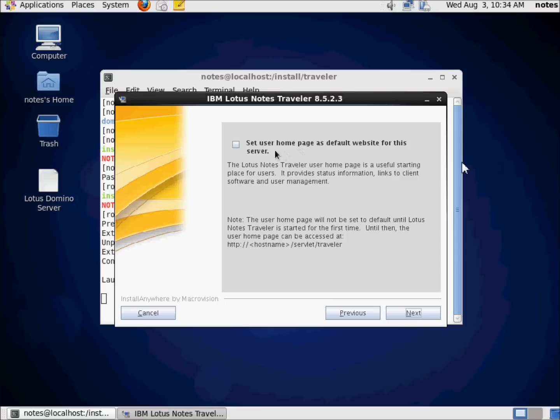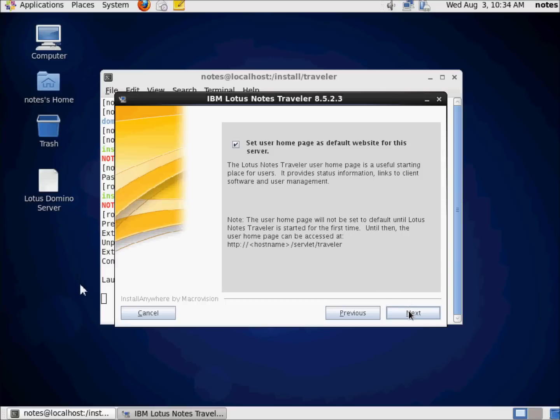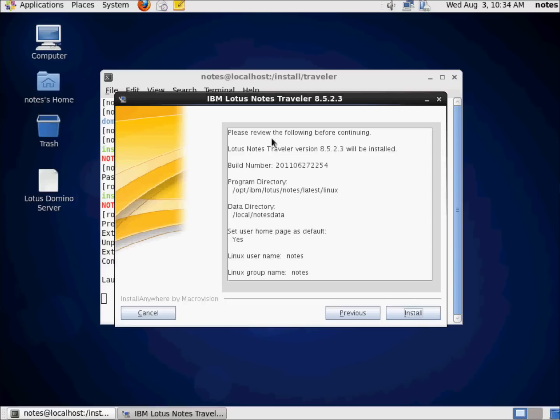Here's the configuration option. Do I want to set the homepage as default for website for this server? Because this is Traveler server, I'm going to choose Yes. User homepage, it's useful. Starting place. Status information, client software, user management stuff. Basically, everything they're going to need for Traveler is available right here. So we're going to set that. And then right down here, it's nice. It gives us the access, the URL to access it. And it's HTTP colon slash slash the host name, whatever the host name is, slash servlet, S-E-R-V-L-E-T. There's no E in there. Slash Traveler. I'm going to go ahead and hit Next.